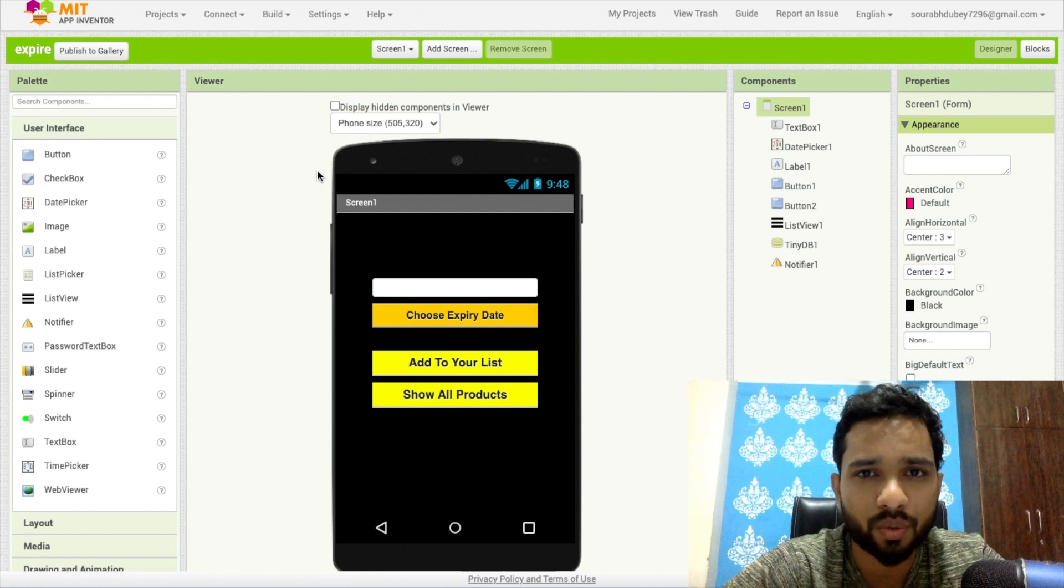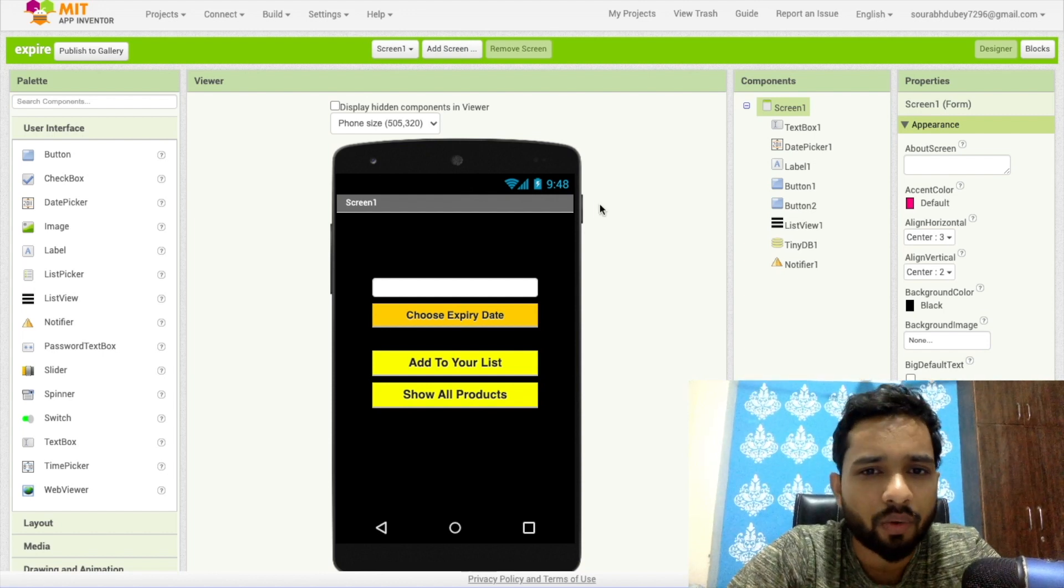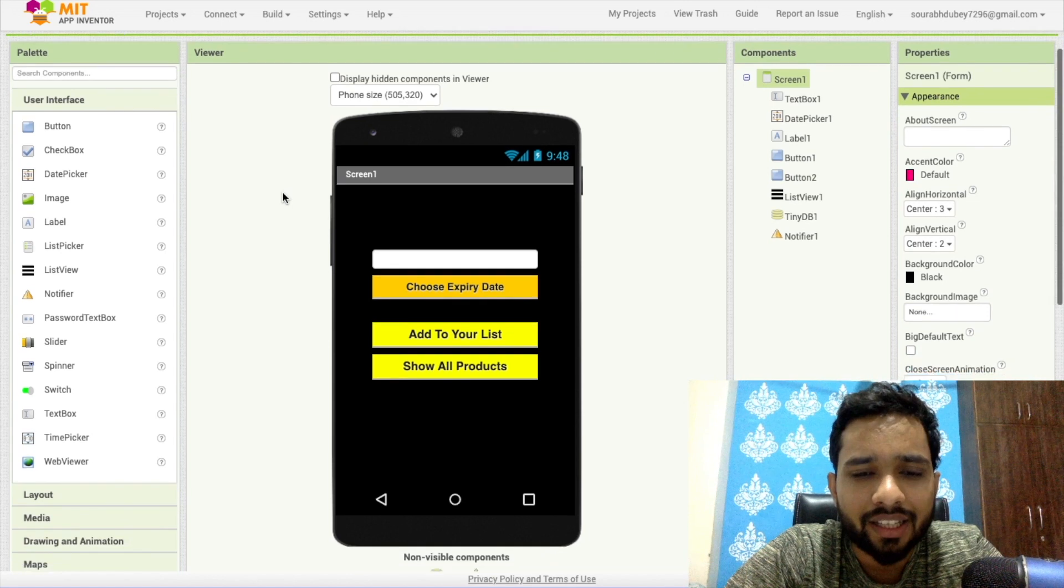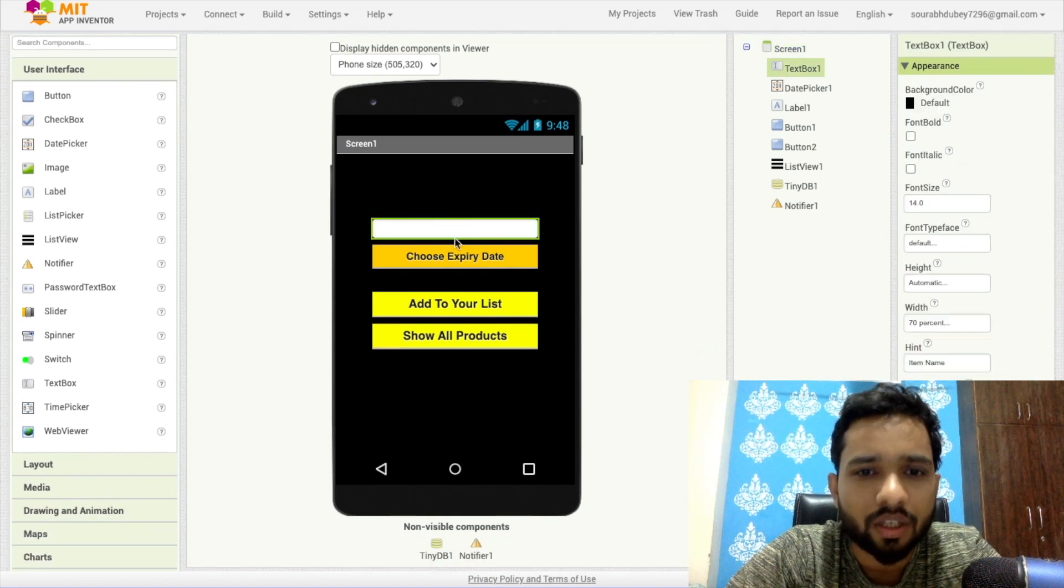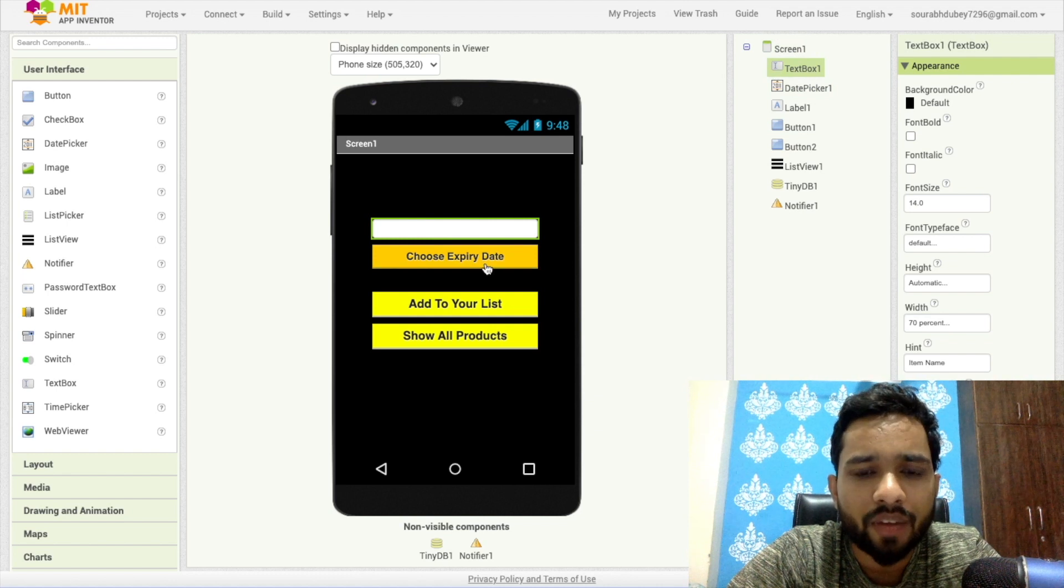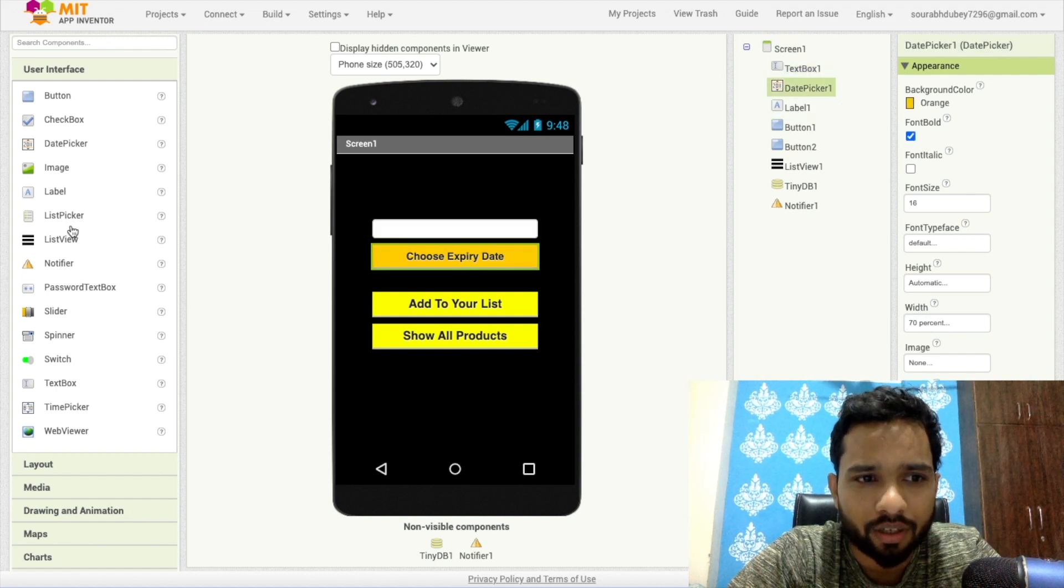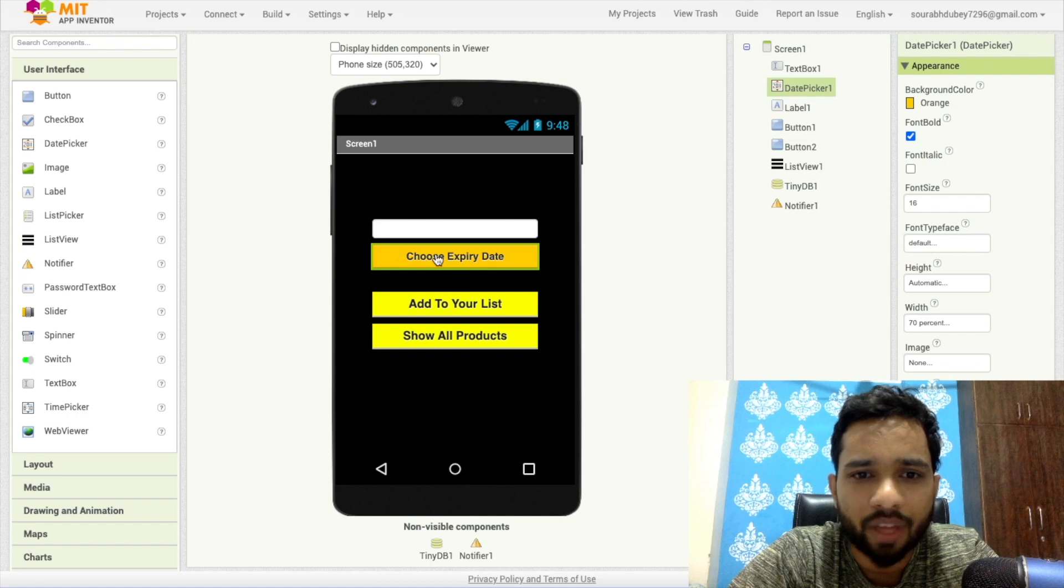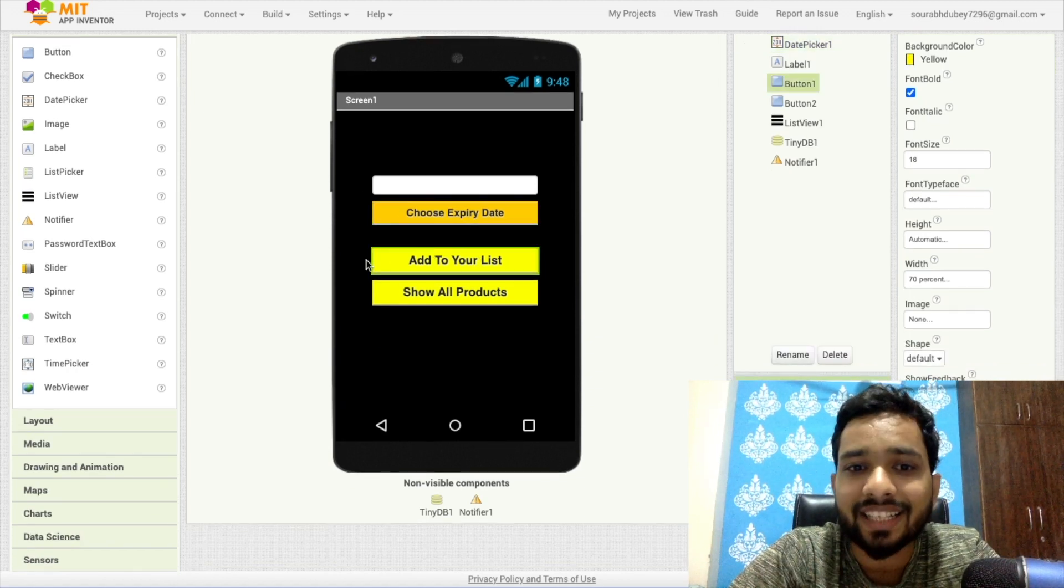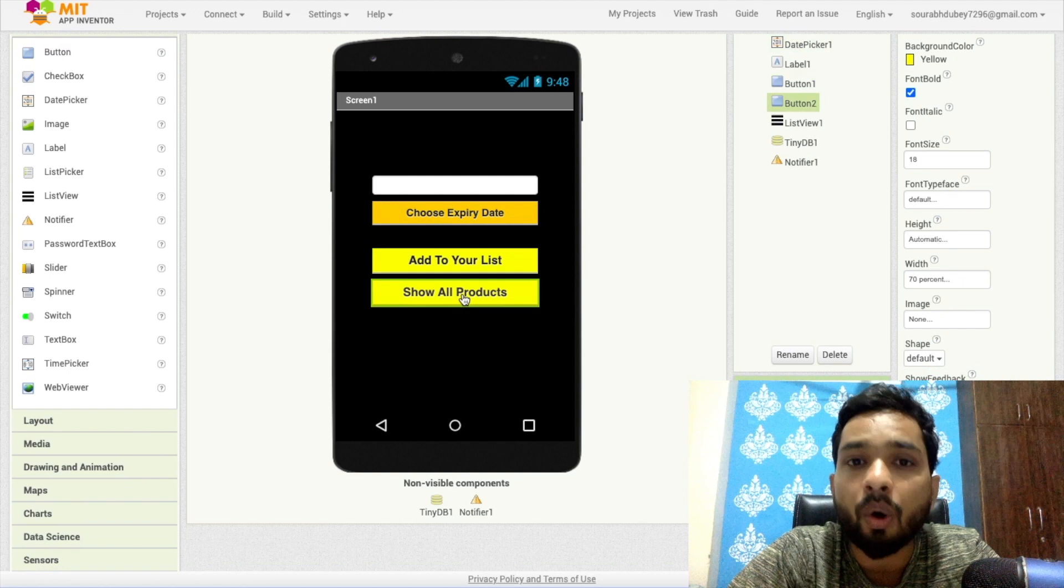So as you can see, this is the first screen. In this screen we have used one text box. Second, we have used one date time picker, you will find here in the left side. Then we have used two buttons: Add to Your List and Show All Products.